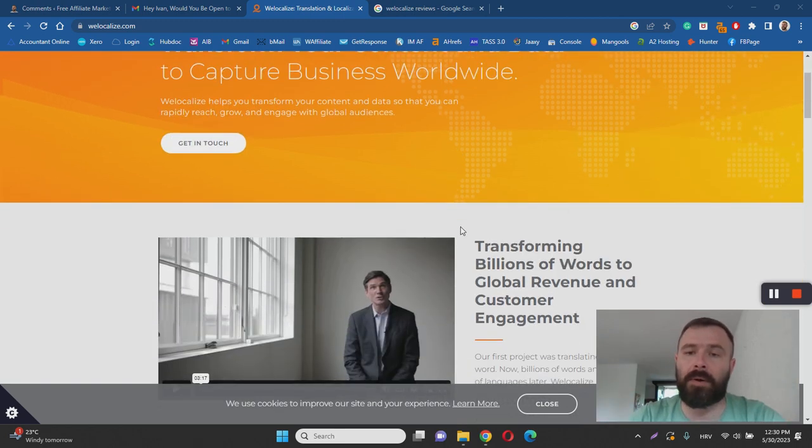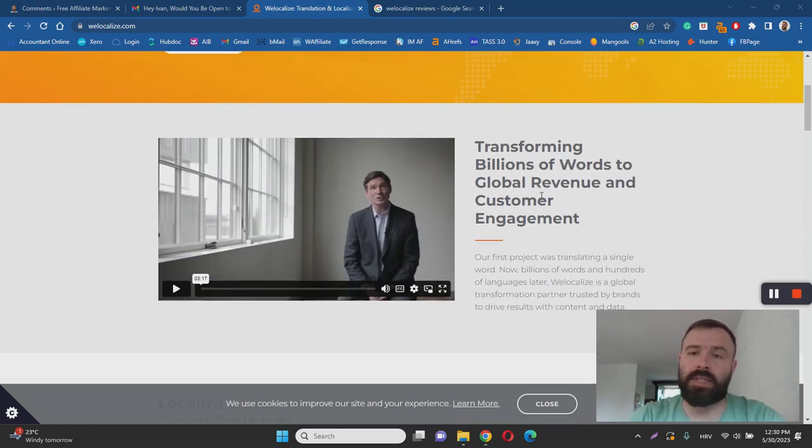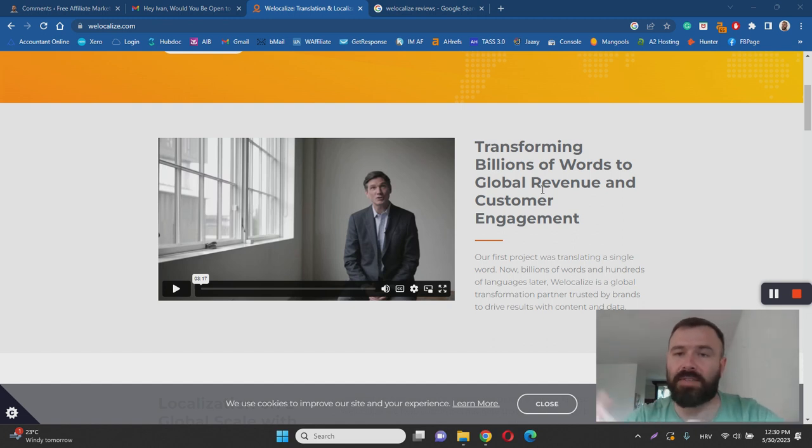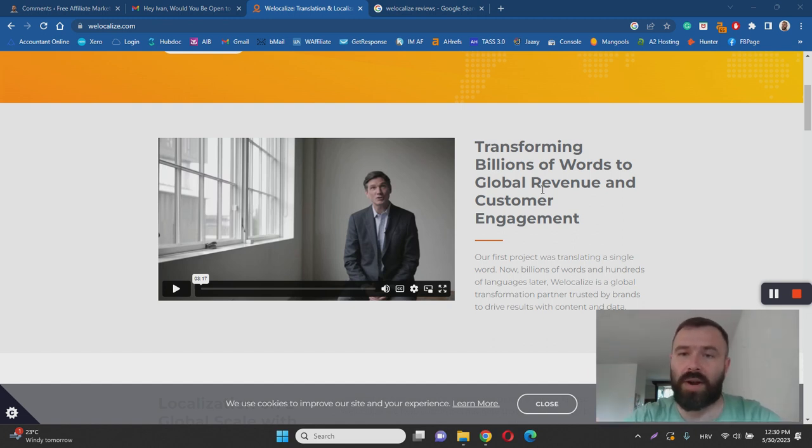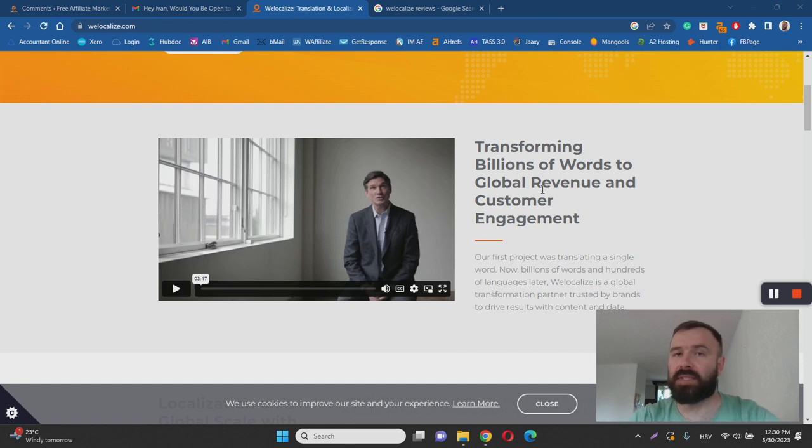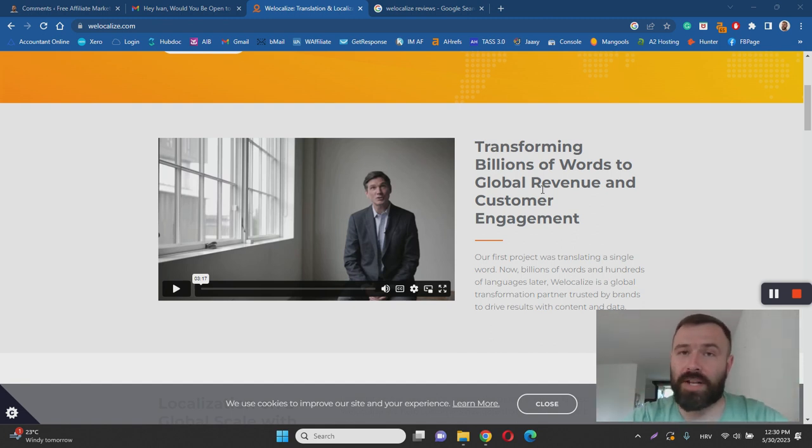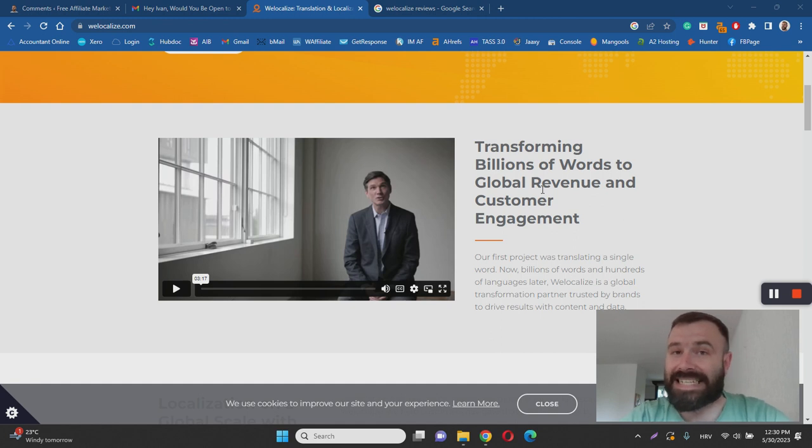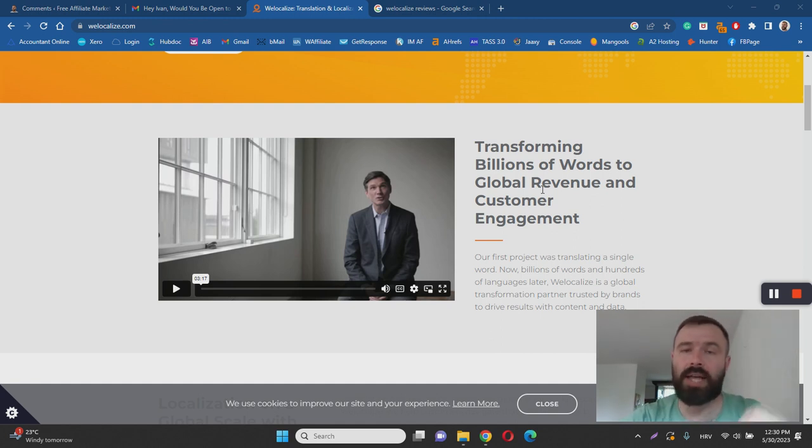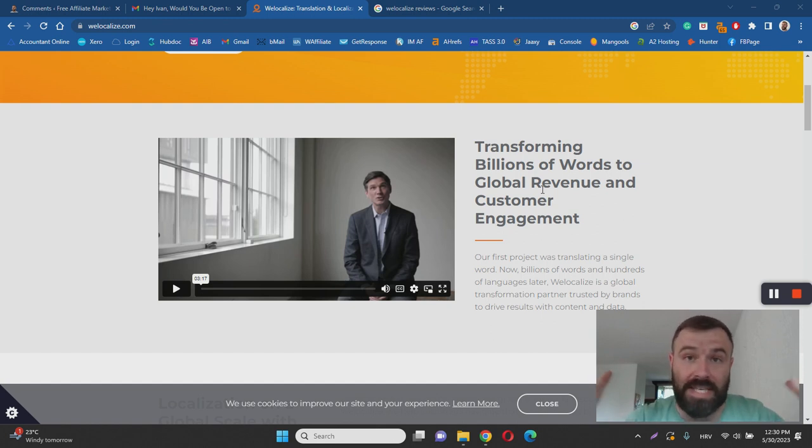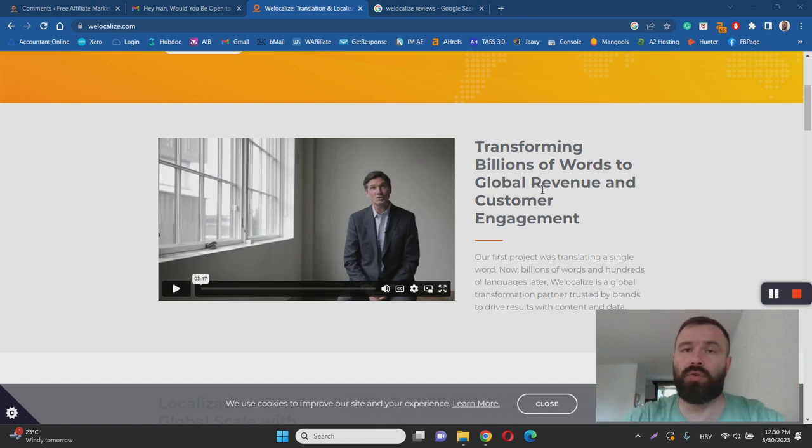If you read this page, you'll see they use fancy words like transforming billions of words to global revenue and customer engagement. But this basically means that if you have a company and all your online marketing material is in English, you can hire WeLocalize to translate that material into Portuguese, for example, or Spanish, and reach a wider audience.